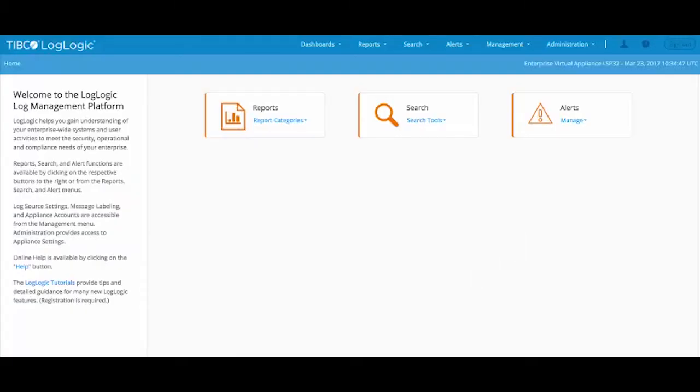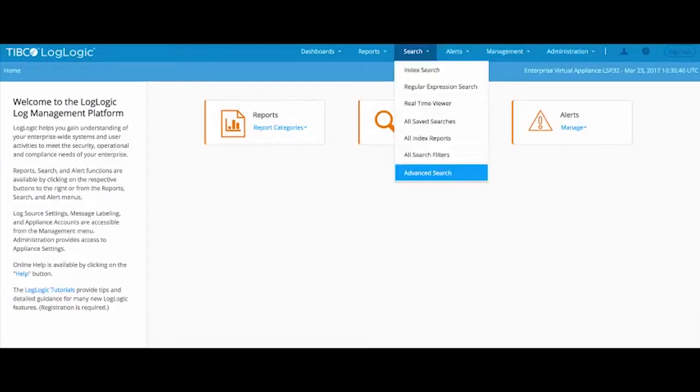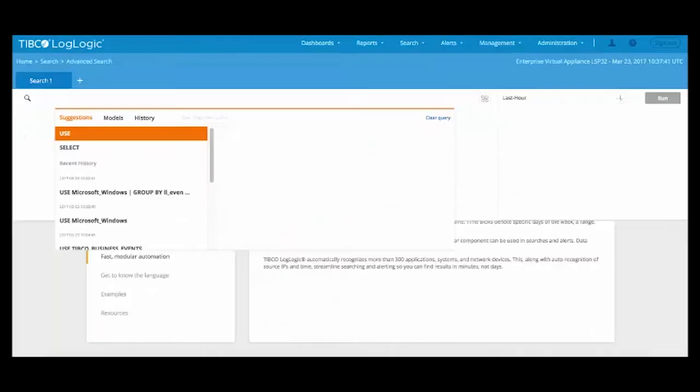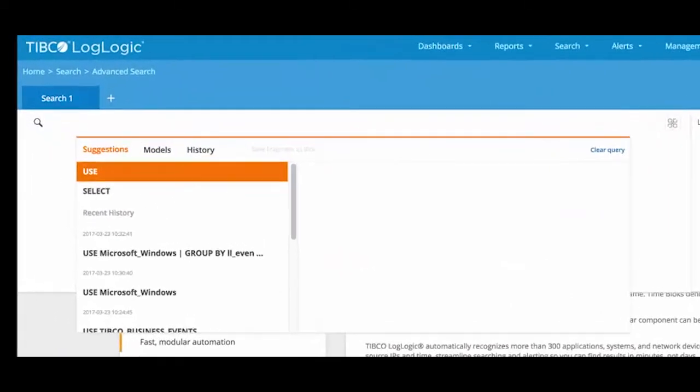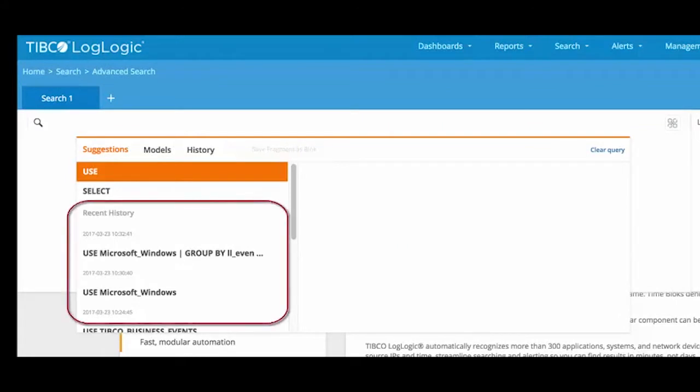Let's execute some queries in LogLogic LMI. Click advanced search to open a search tab. If you click inside the search box, LMI shows suggestions to write the query. It also shows a history of queries if you want to repeat any query.